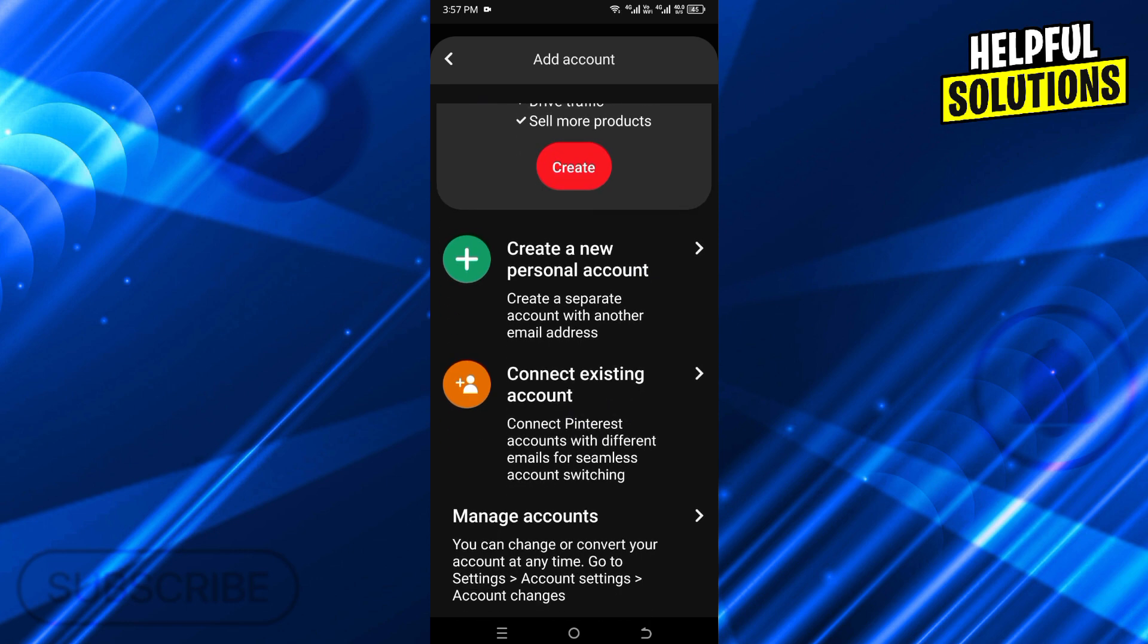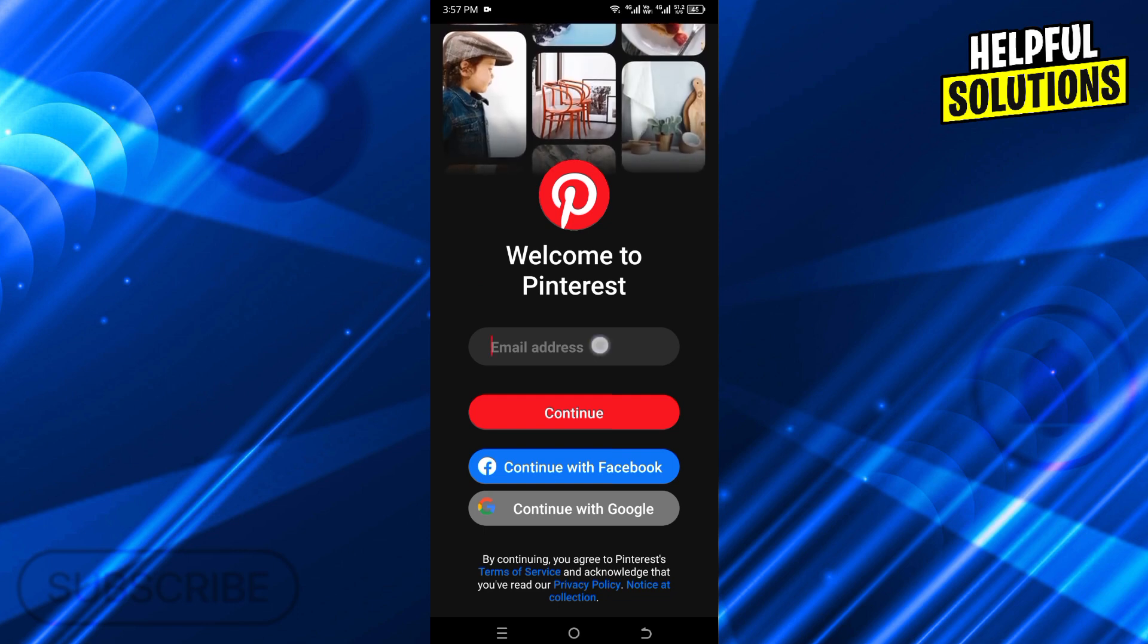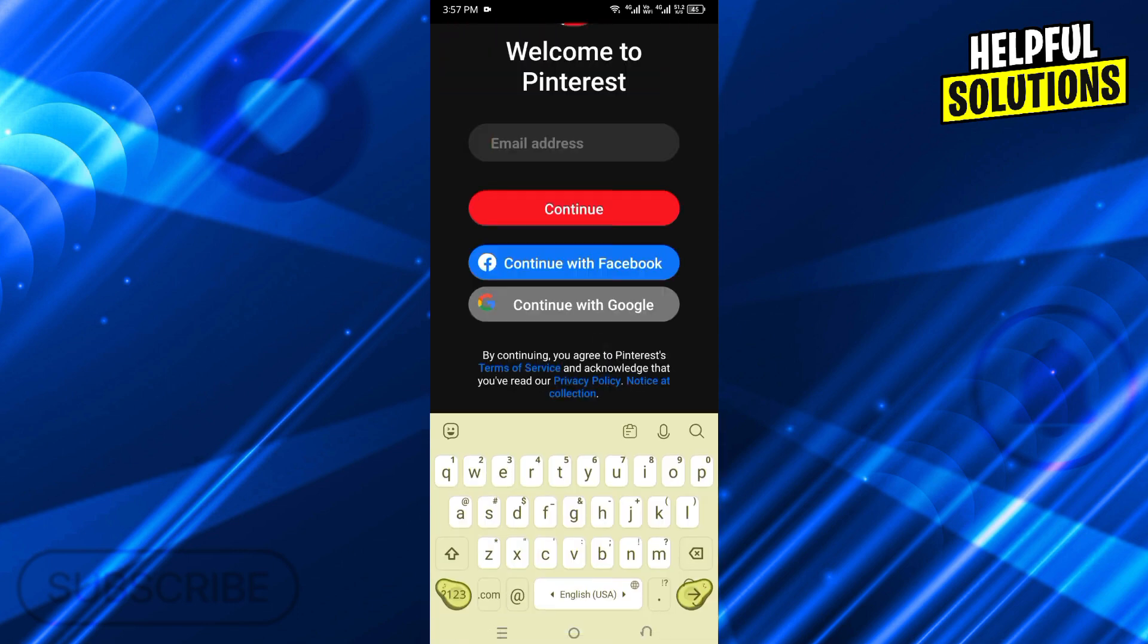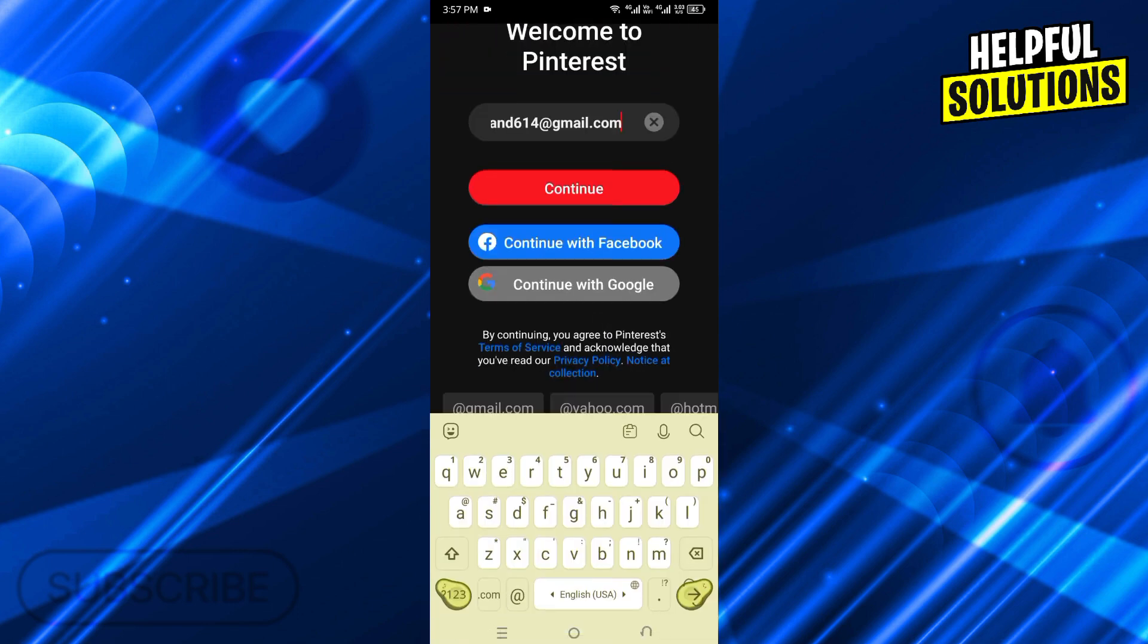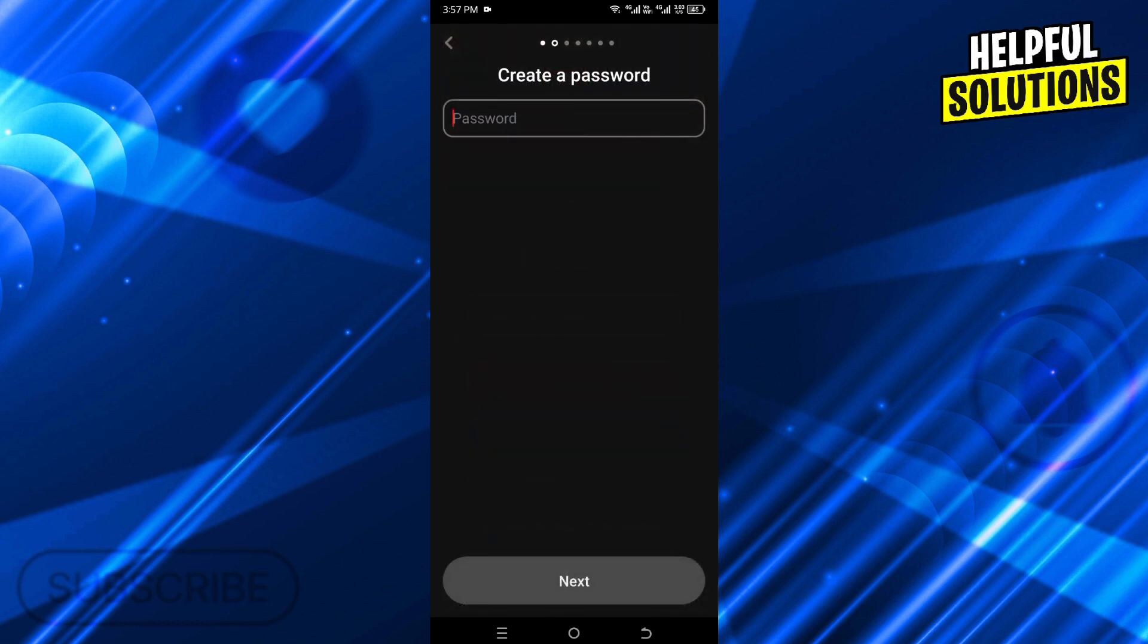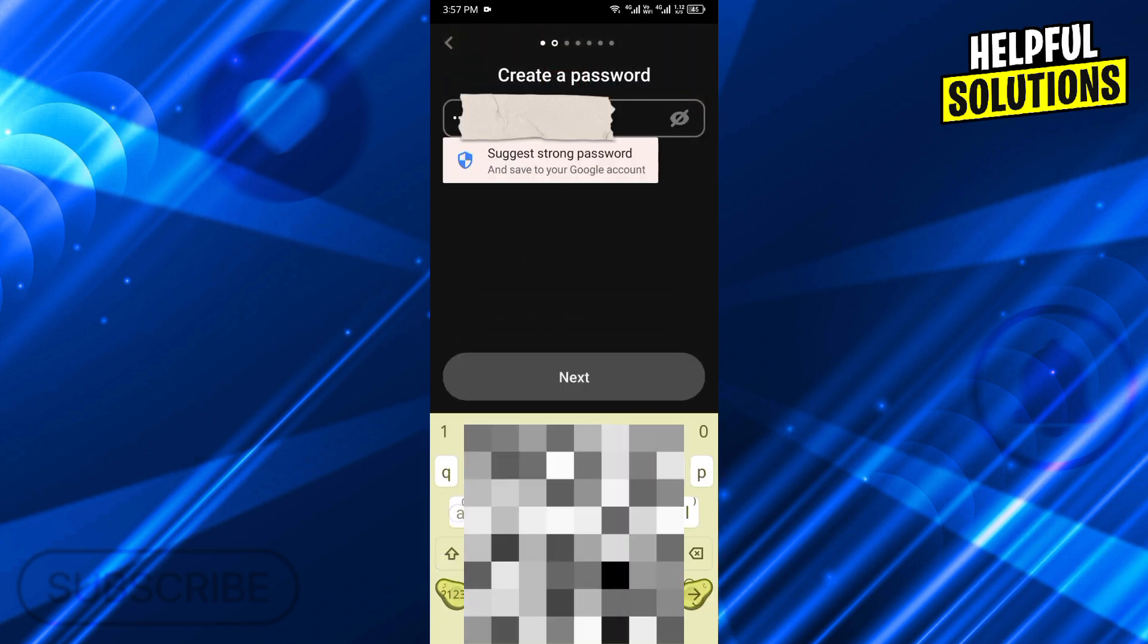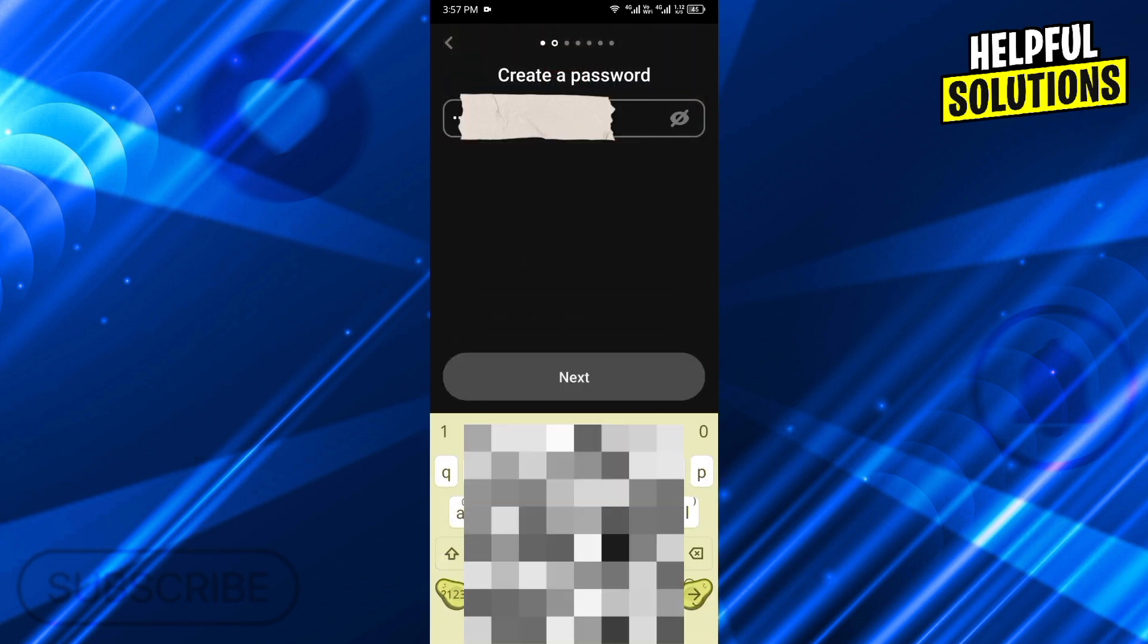If you already have an account on Pinterest, then go with Connect Existing Account. Here you need to enter your email address, now click on Continue, and then you need to create a password. Create a strong password here.